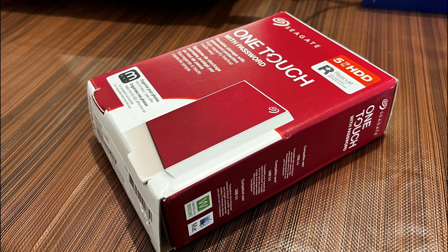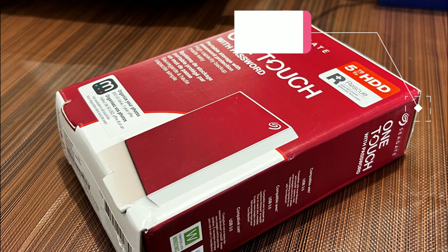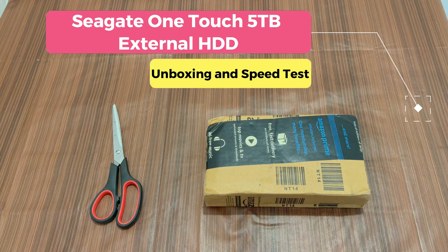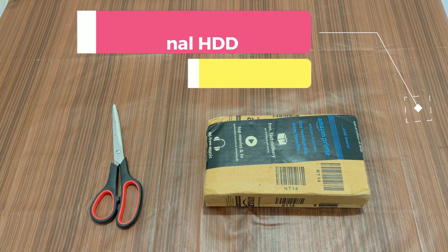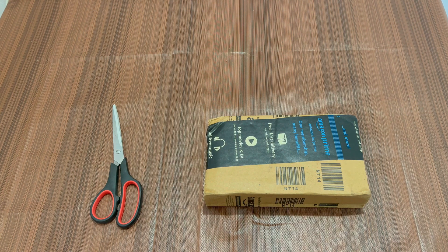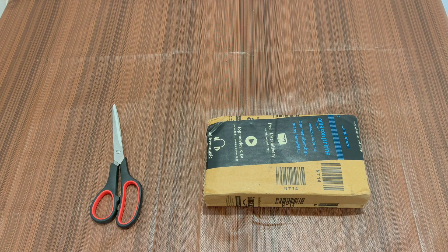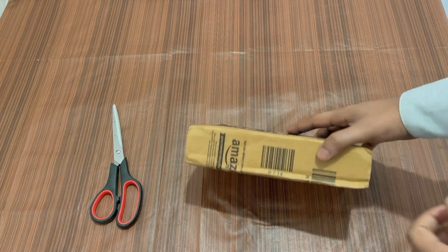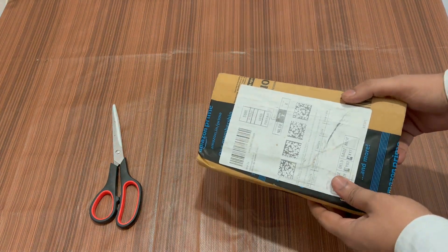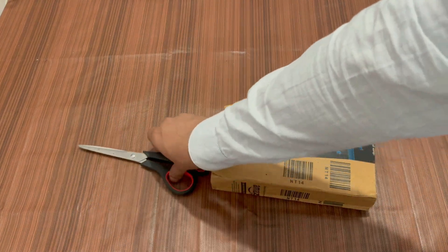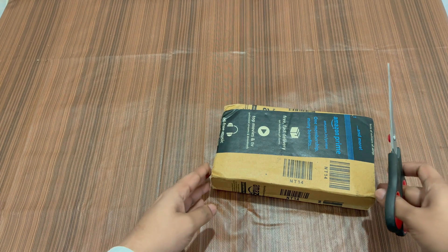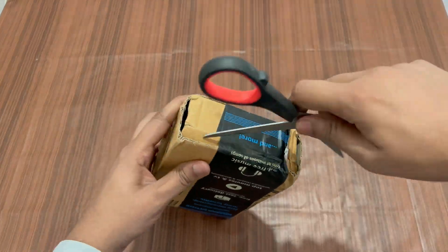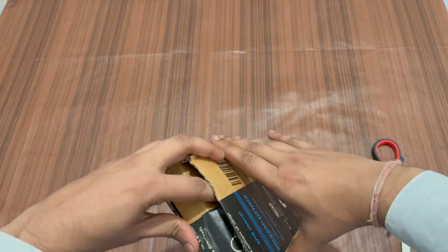Hey guys and welcome back. Today I am going to do an unboxing of the Seagate One Touch 5 terabyte external hard disk, and then I'll do a quick review of the read and write speed that this hard disk has to offer. So let's start with the unboxing part. Let me quickly open up the package. I ordered this external hard disk from Amazon, you might have guessed it by now.